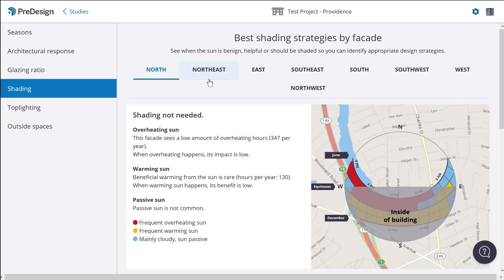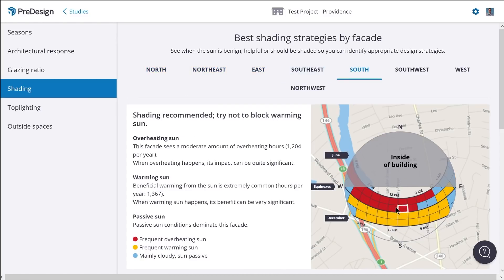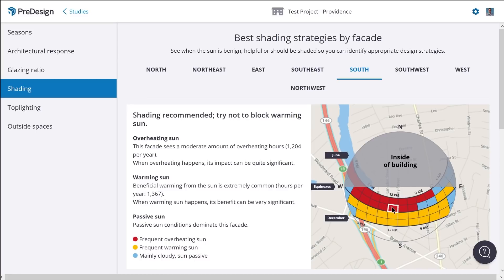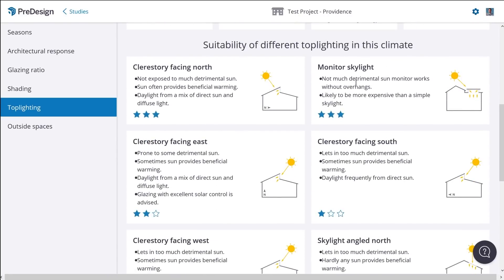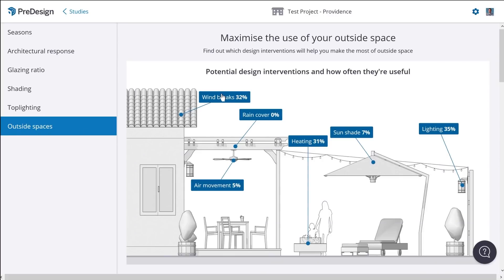On the next page we have Shading Strategies. You can see each face of the building and an image showing where the sun will be at certain times of the day and year. Yellow means beneficial warming sun — during cold winter months it's actually beneficial to have passive solar heat gain — but during the warmer months we can see that we will actually experience overheating from the sun. It'll recommend shading solutions; in this case since it's kind of 50/50, it actually recommends not shading at all. Then we have top-lighting solutions and different skylight recommendations. Finally, the Outside Spaces page shows the different benefits of having windbreaks, rain cover, air movement with fans, heating, sunshade, and outdoor lighting.